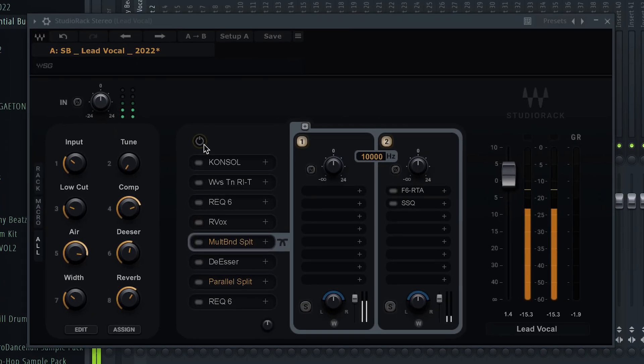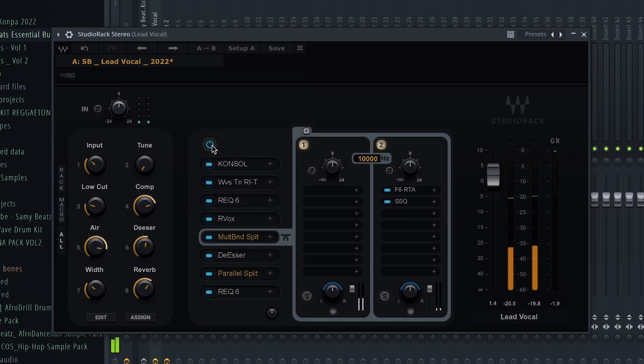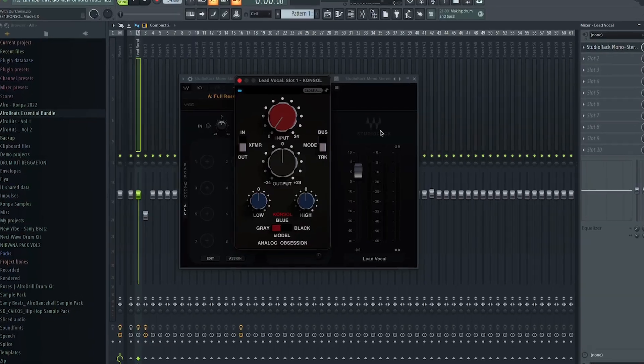I'm gonna use a free plugin to take this vocal from sounding like this to sounding like this. Yo, welcome to my channel. I'm Sami Bez, and today I'm gonna show you how to use the WebCDR K14 to create a vocal chain. It's so far the best free plugin you can find out there in 2022. Also, they now allow you to use any VST3 from other plugin companies. Without further ado, let's get into the video.